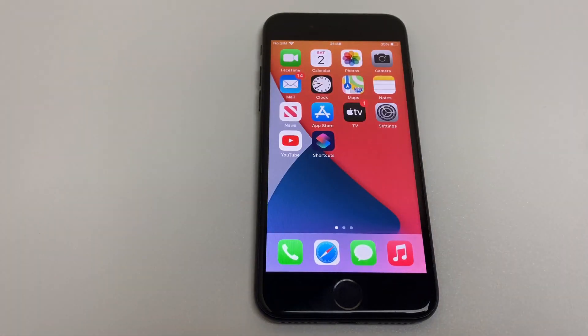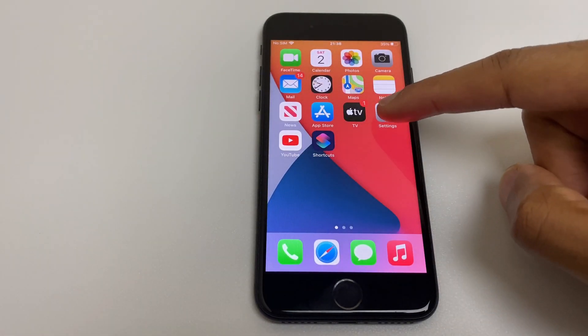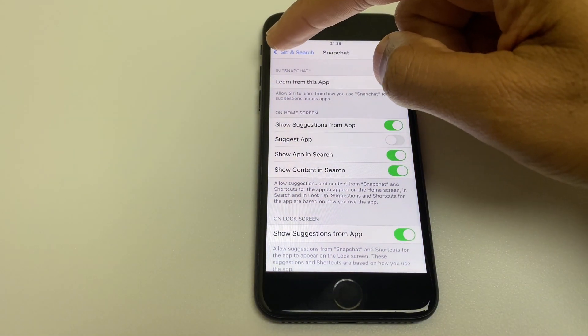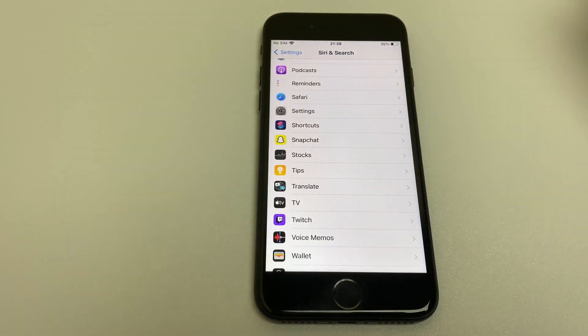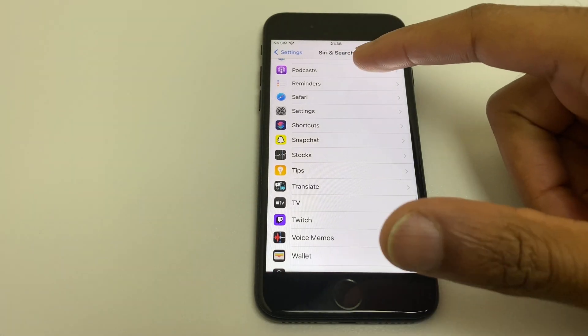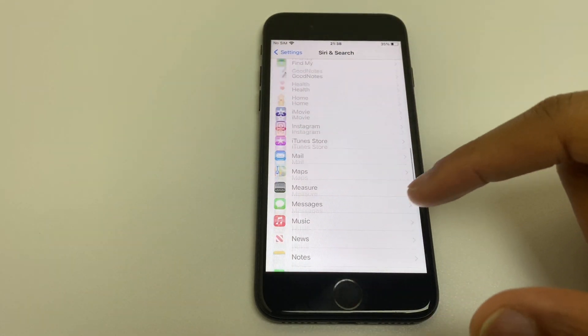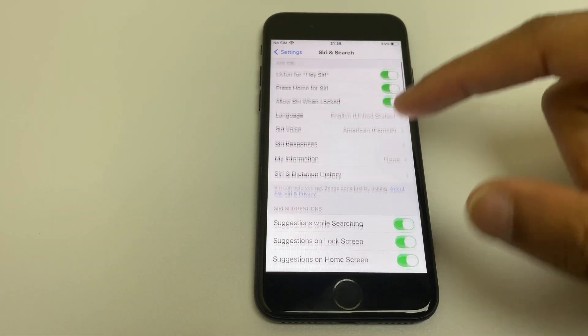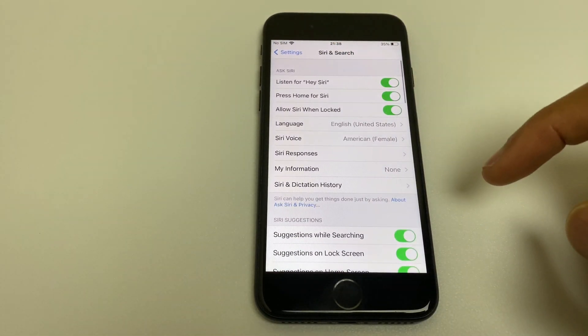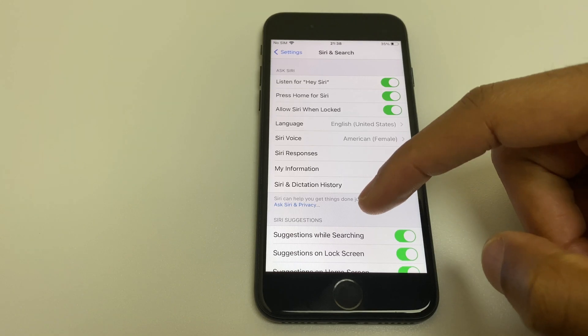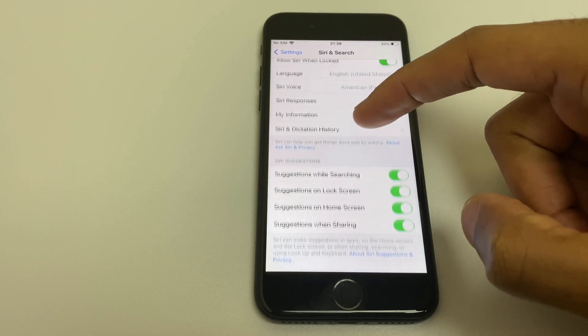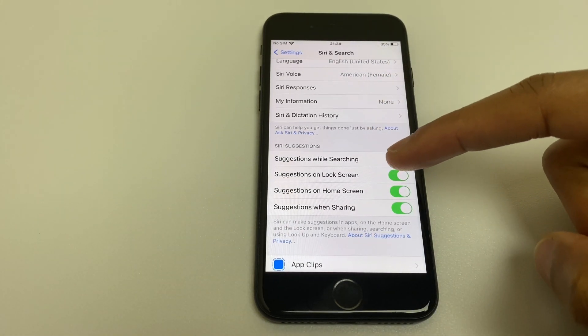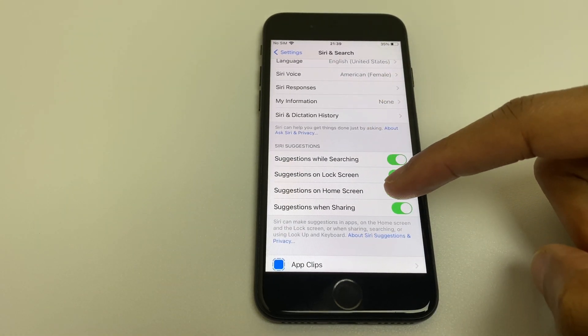The second option is to go back to settings. Go back out of Snapchat. Go back to the top of the screen. This is Siri and search. And what we want to do is turn off suggestions on home screen.